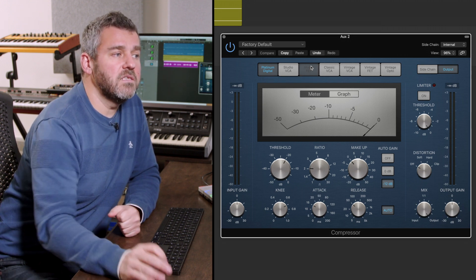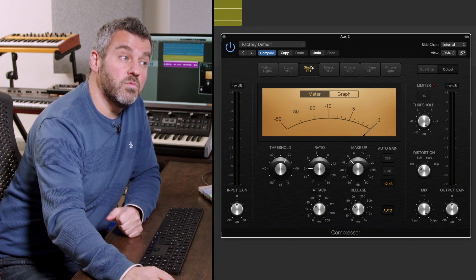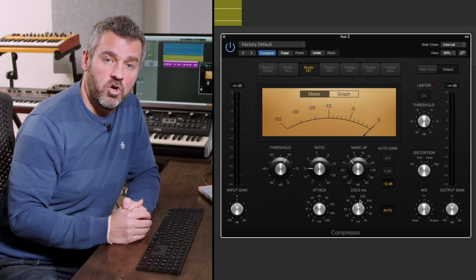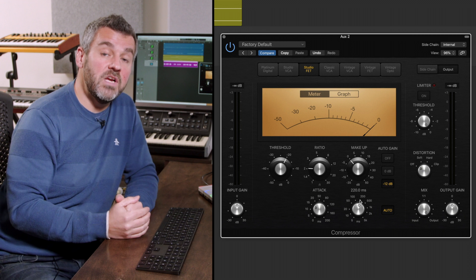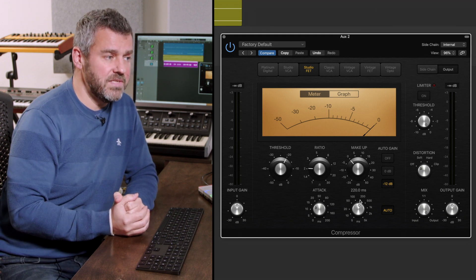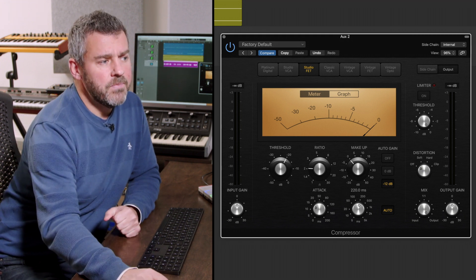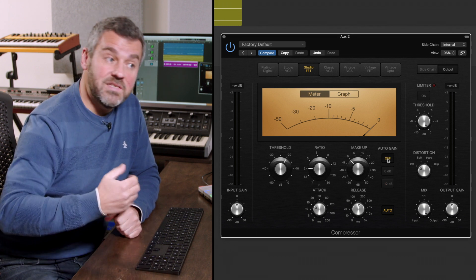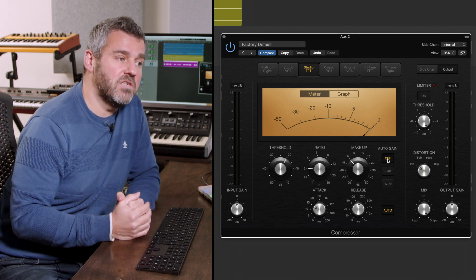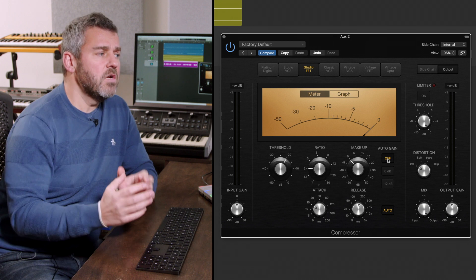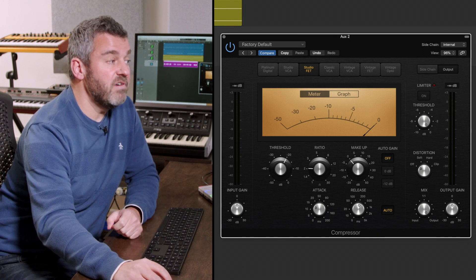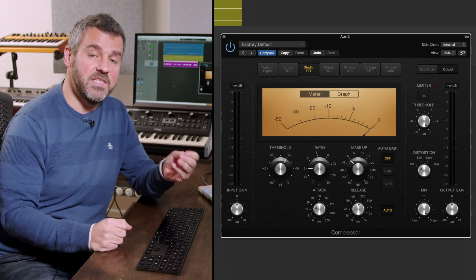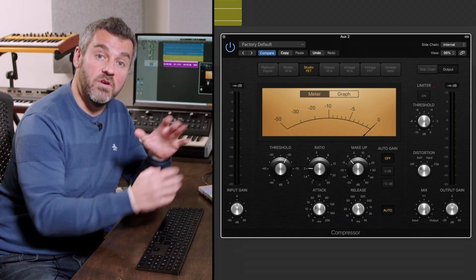I'm going to select the Studio FET model because I want access to attack and release controls — they're going to be really important in this context. And I'm going to turn off auto gain so we're not suddenly adding lots of extra volume. This compressor is occurring after the reverb, so any changes it makes are going to affect the reverb channel.